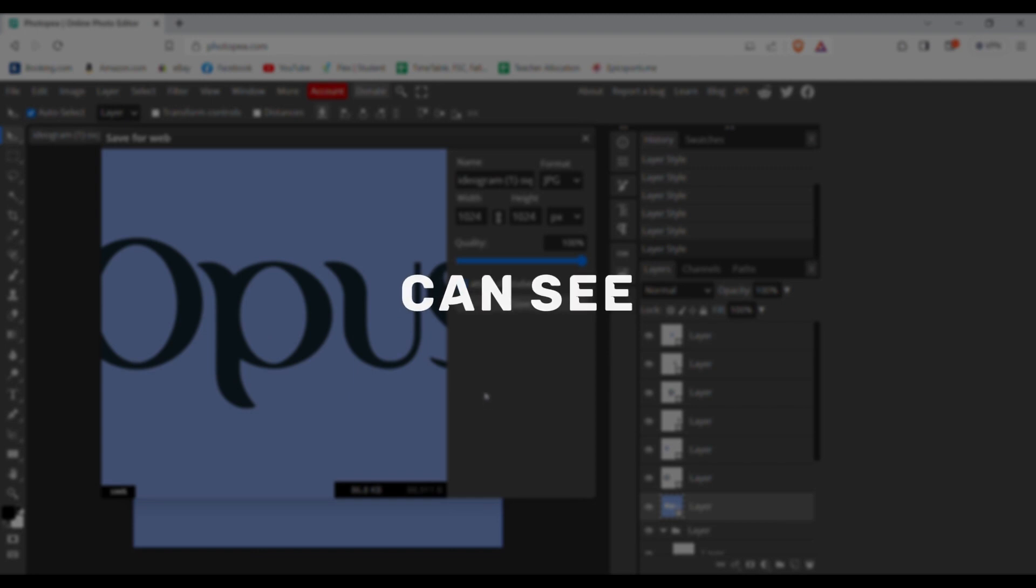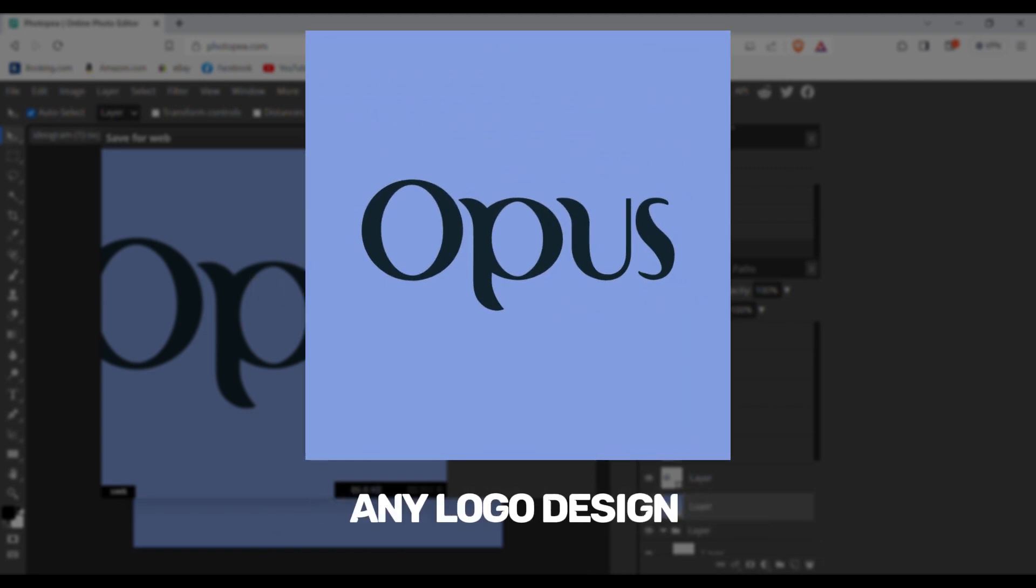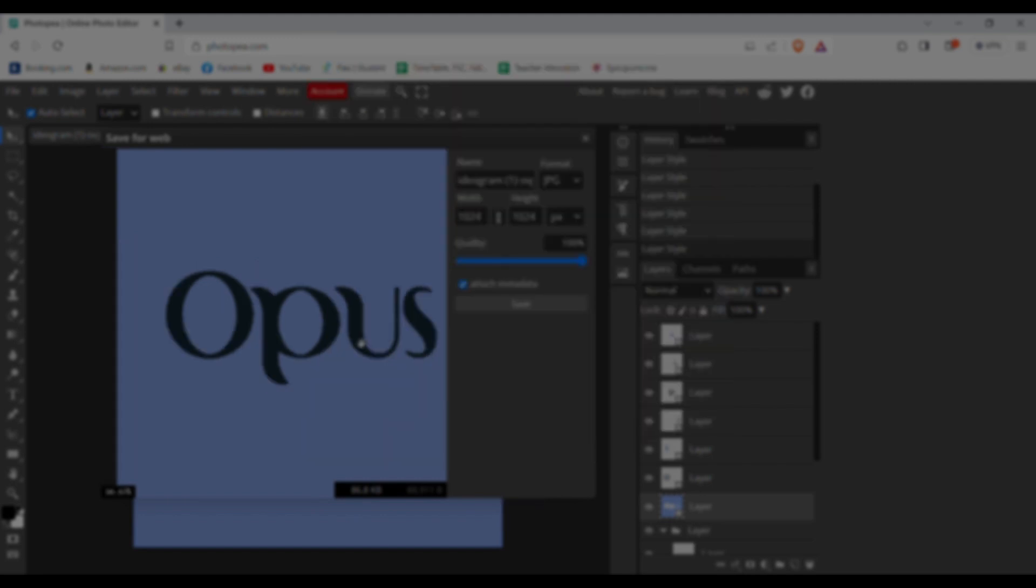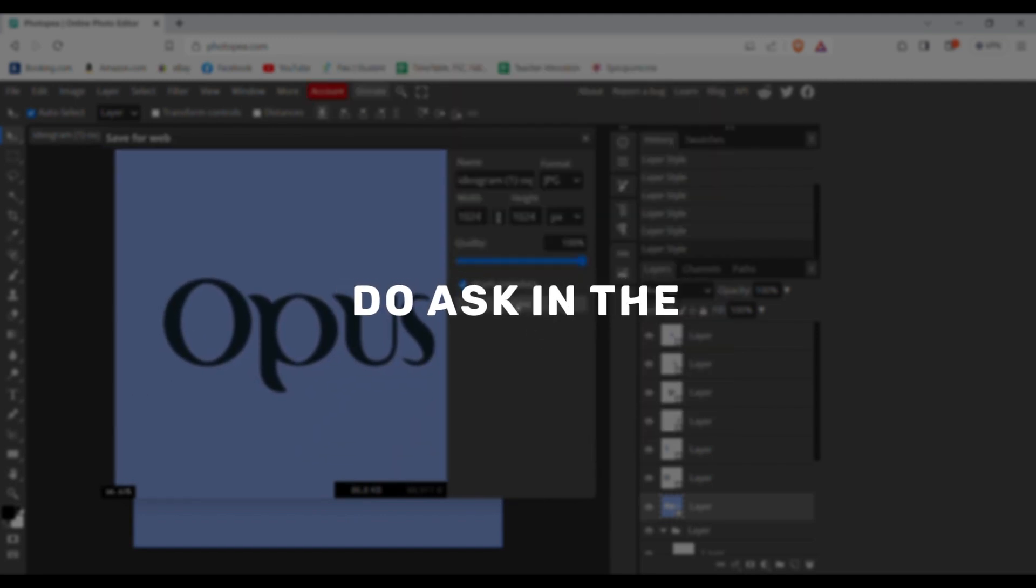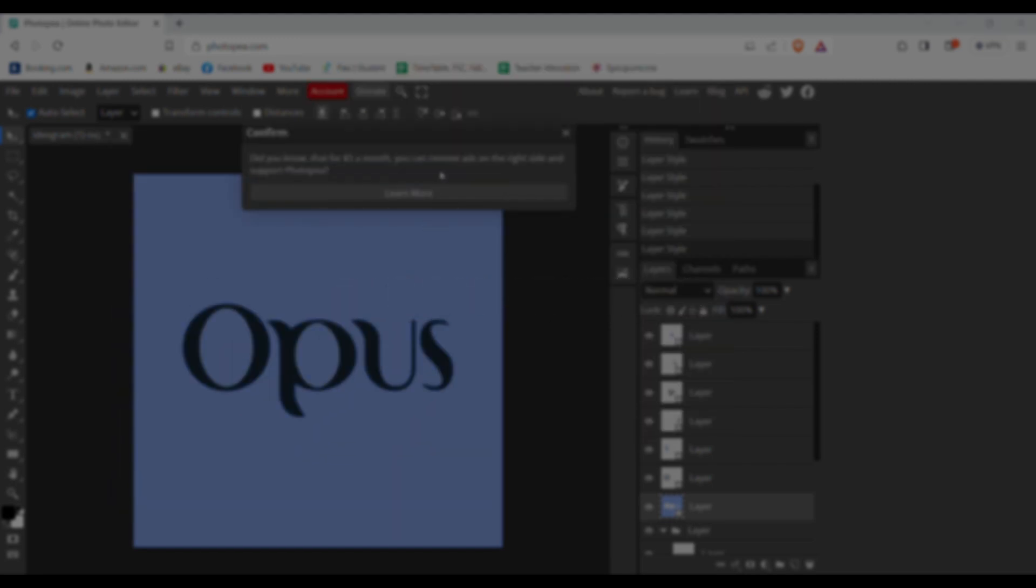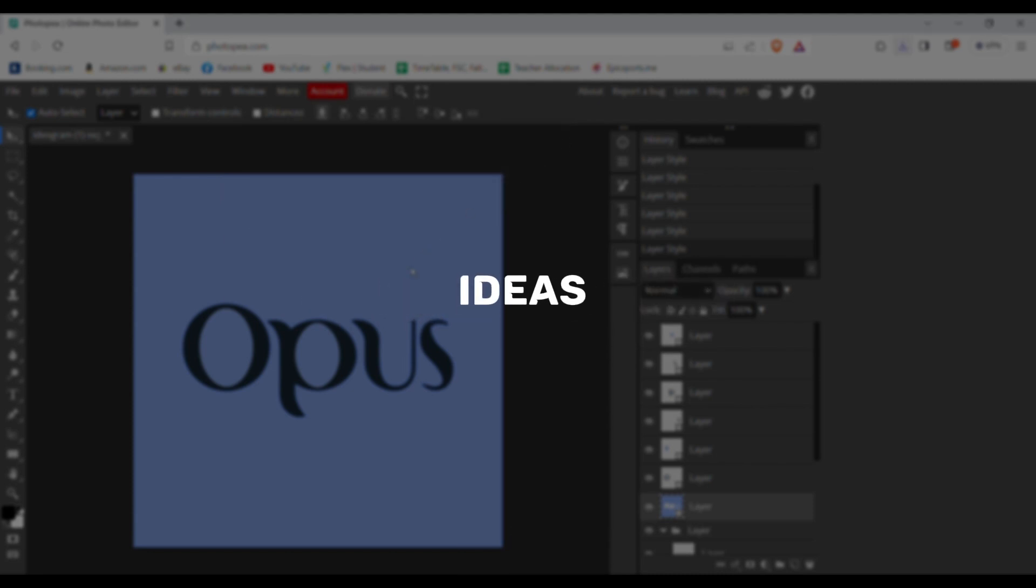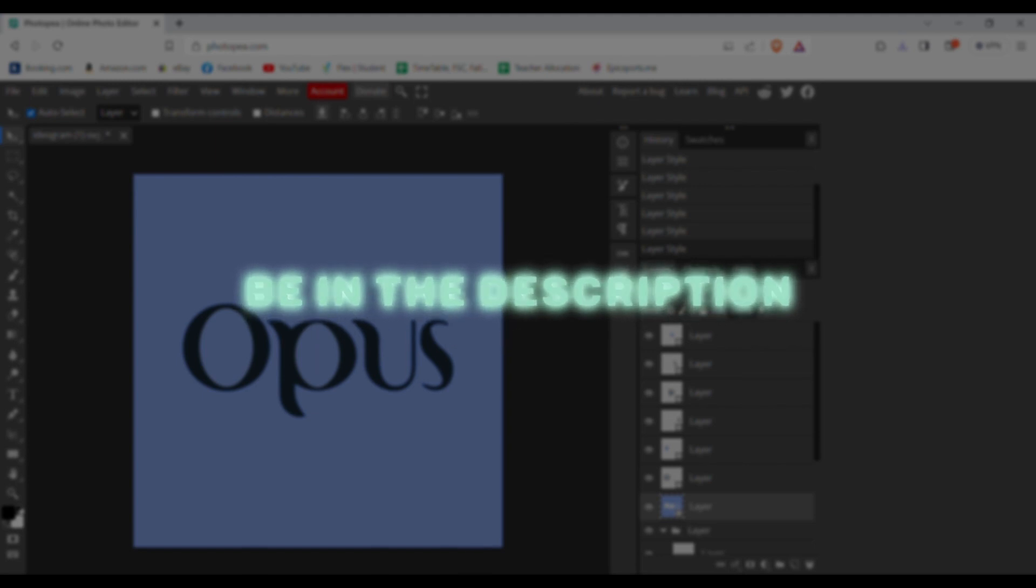And as you can see, we have generated a beautiful text logo without having any logo design skills using AI. If you have any questions, do ask in the comments. Also do join my Discord channel to get new updates and to give more video ideas. Link will be in the description.